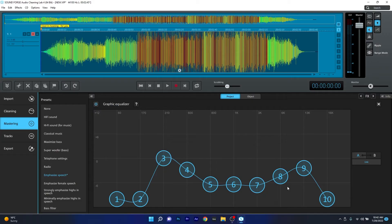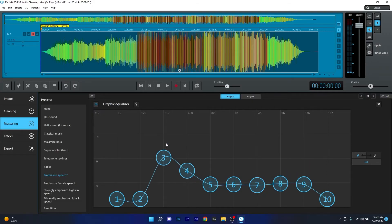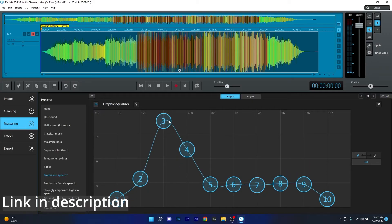All in all SoundForge Audio Cleaning Lab is an amazing tool to get started in a more professional environment so make sure to access the link in the description below to get your own copy right now.